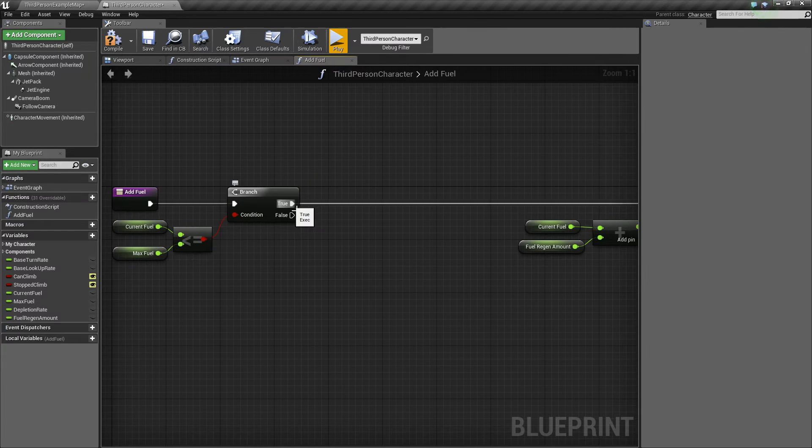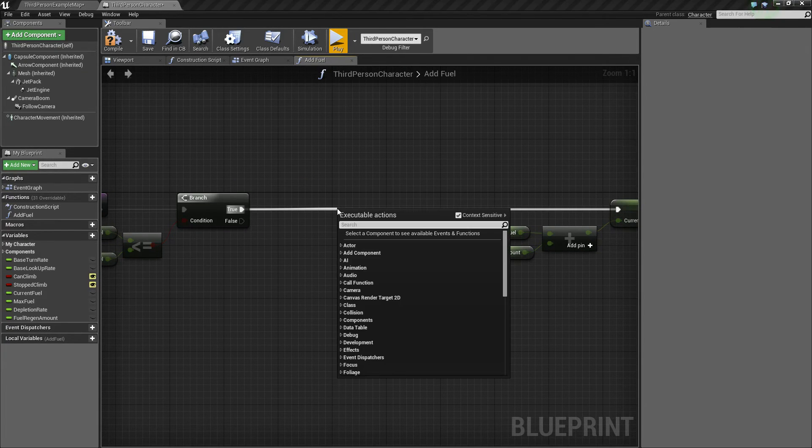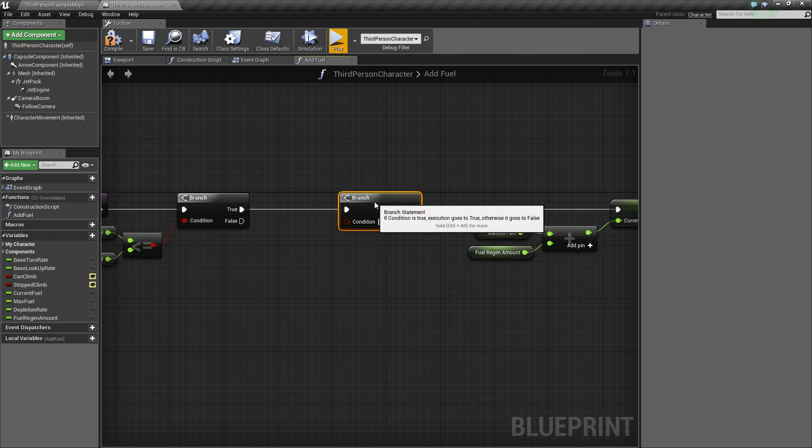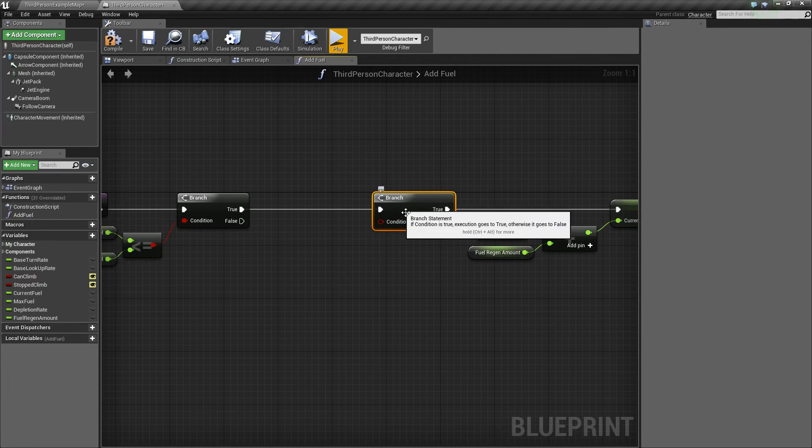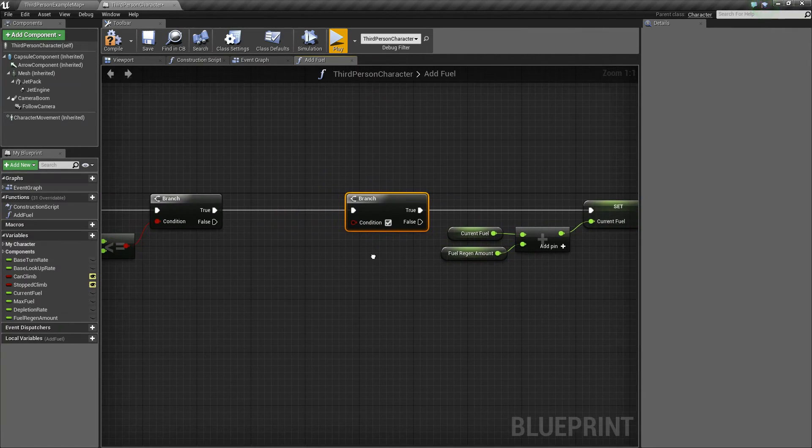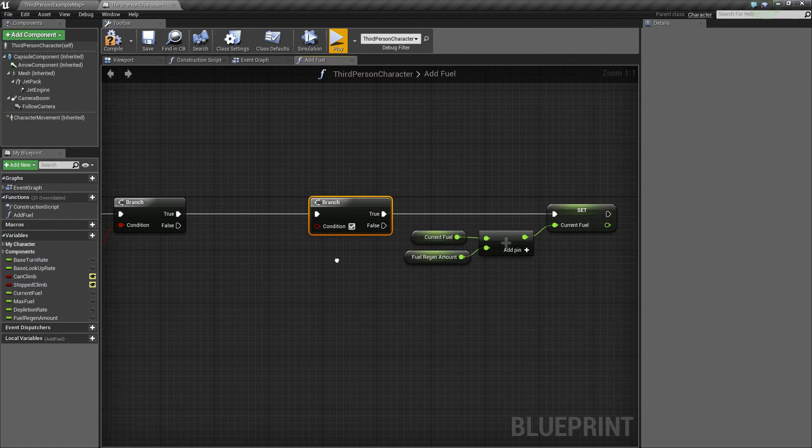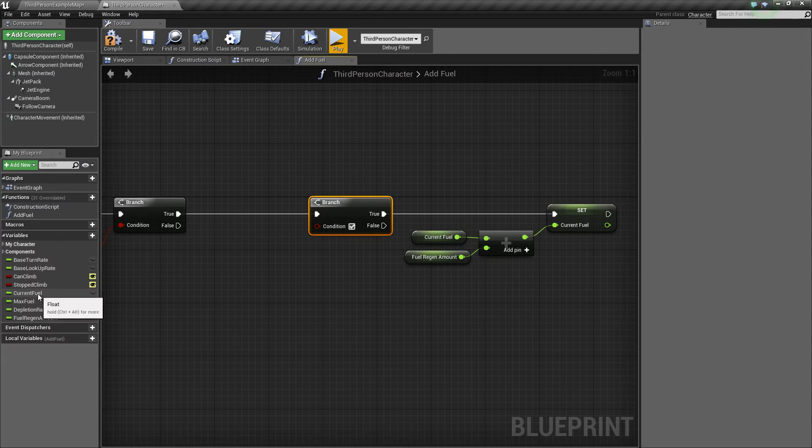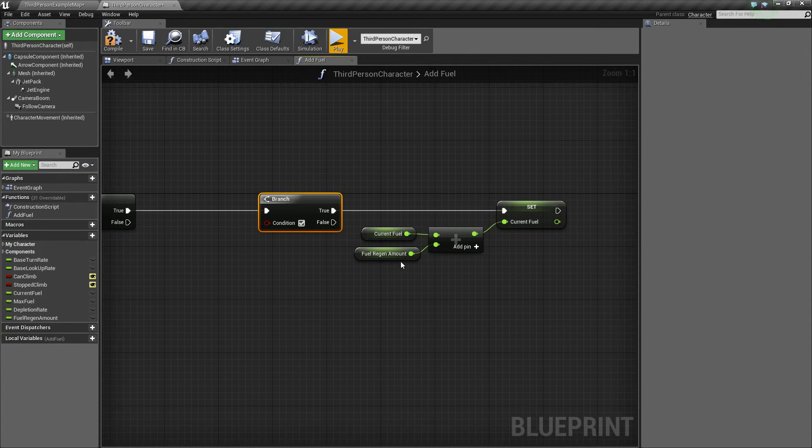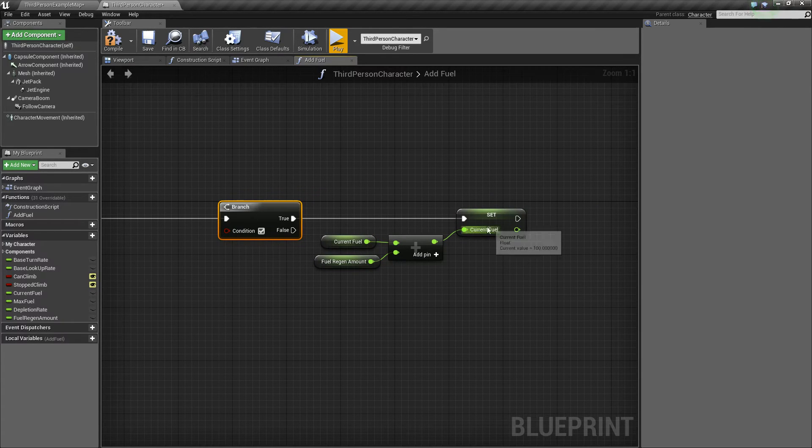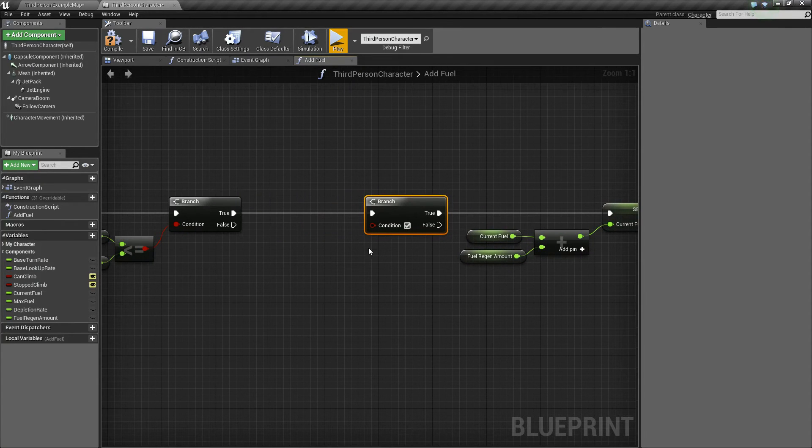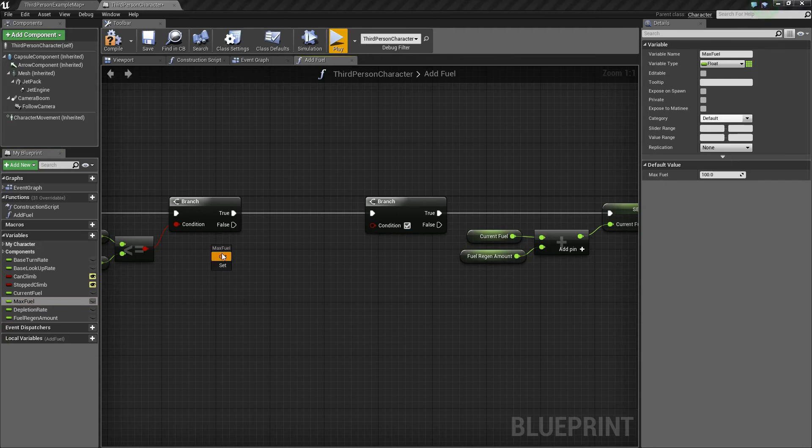Off of true now, we have to do another check, so do a branch. Now for this one, we want to check and see if the difference between our max fuel and current fuel is less than or equal to the fuel regen amount. Because if it is, then we only want to fill our fuel up to a certain amount. So to show that, let's take max fuel, get it, we'll subtract float by float, drag current fuel and drop it.